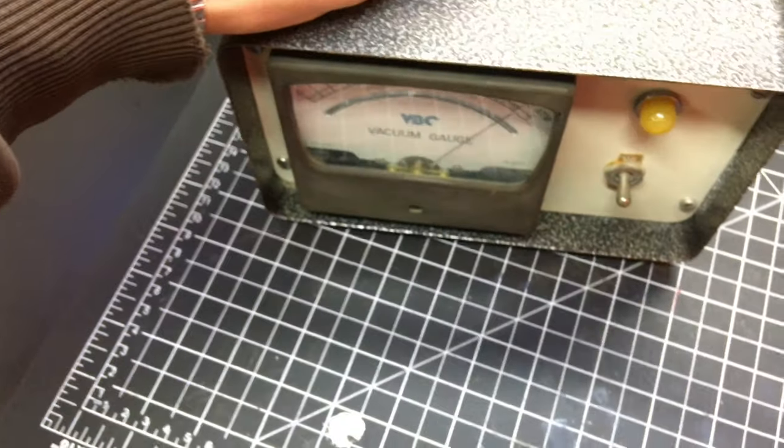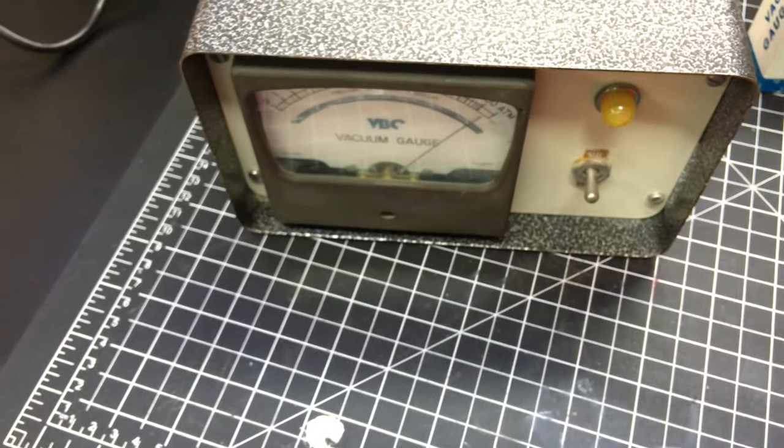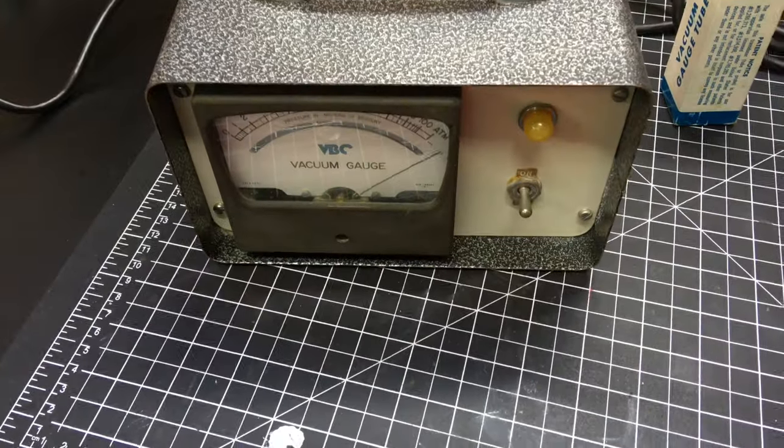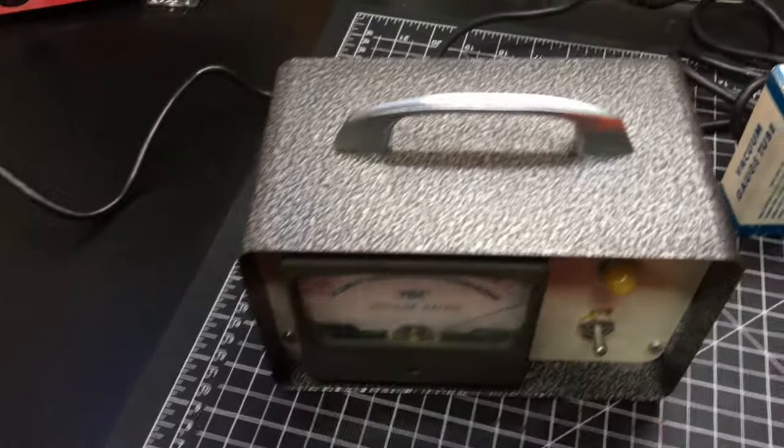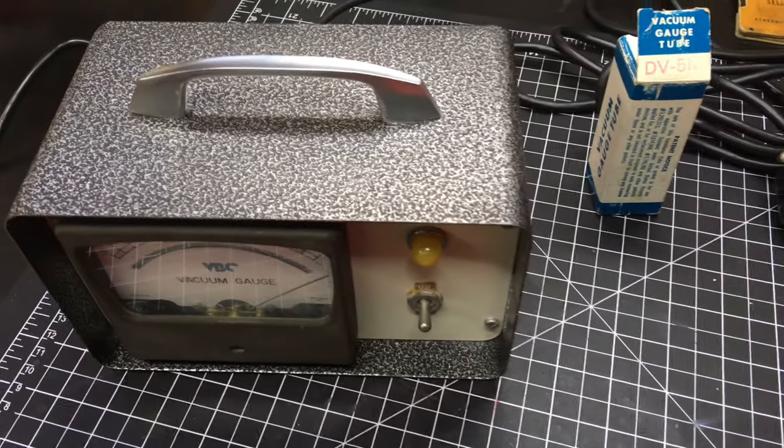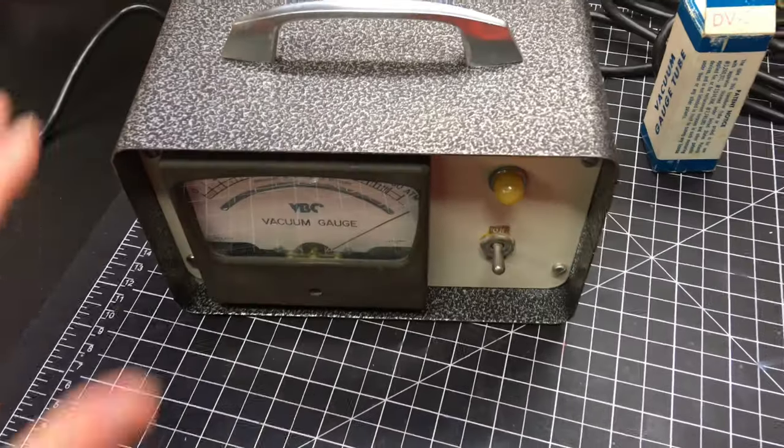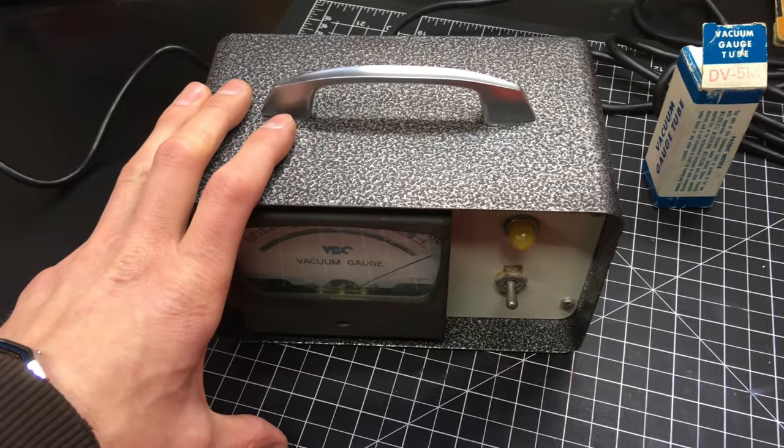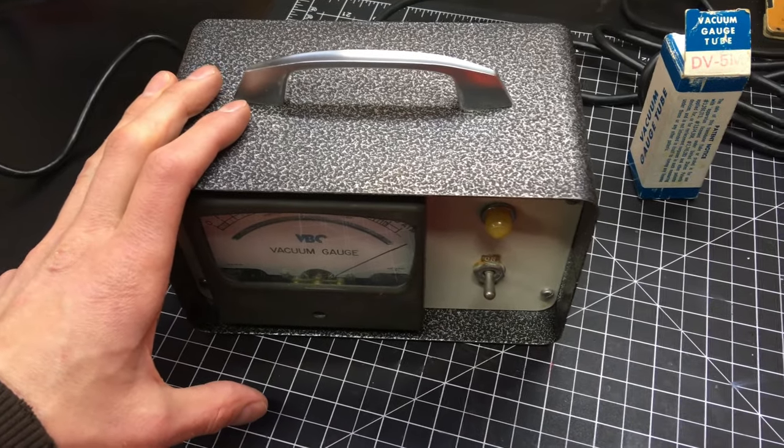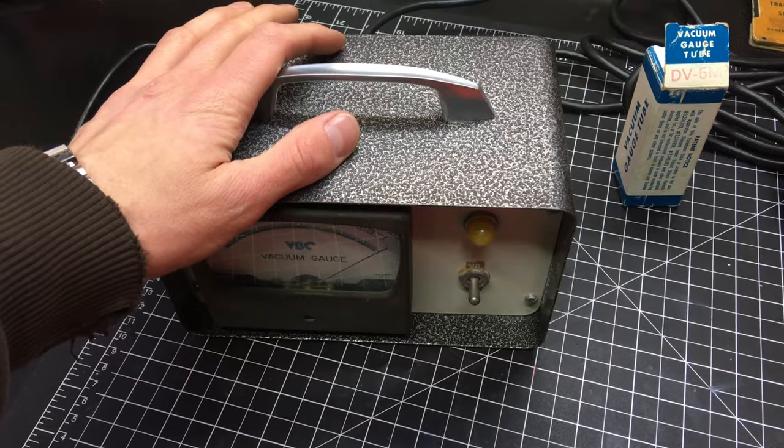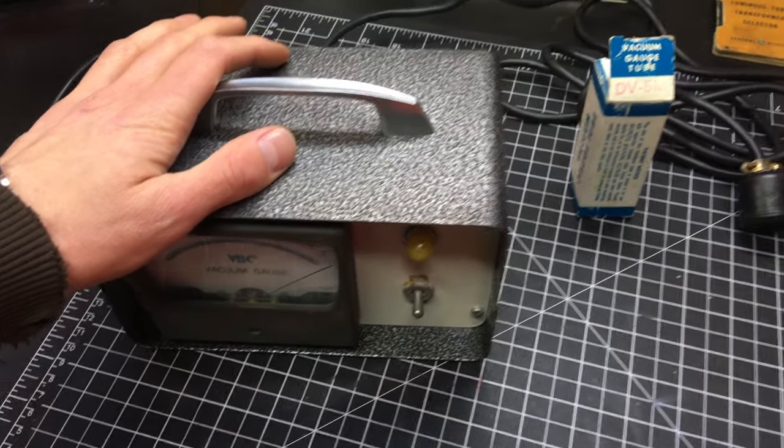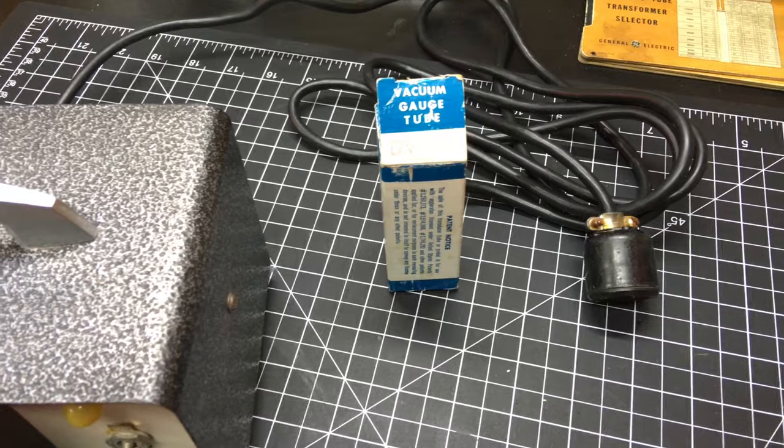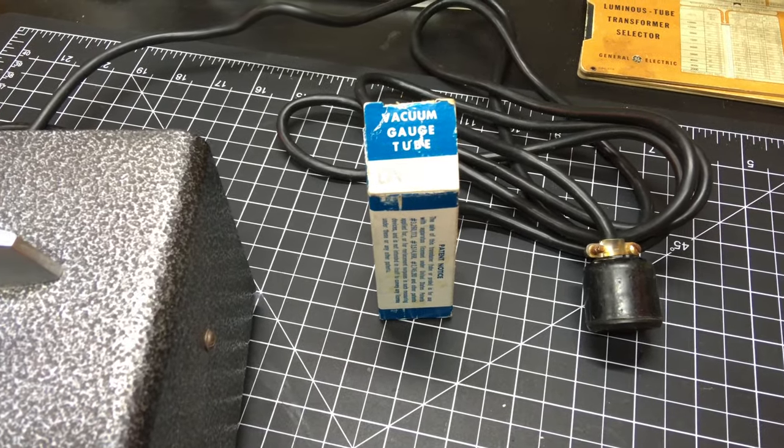This VBC on the front is just a rebadged logo and these current prices for these Hastings gauges, the VT5 series in a cabinet like this is about $900 and the gauge tubes, the DV5 gauge tubes about $140.